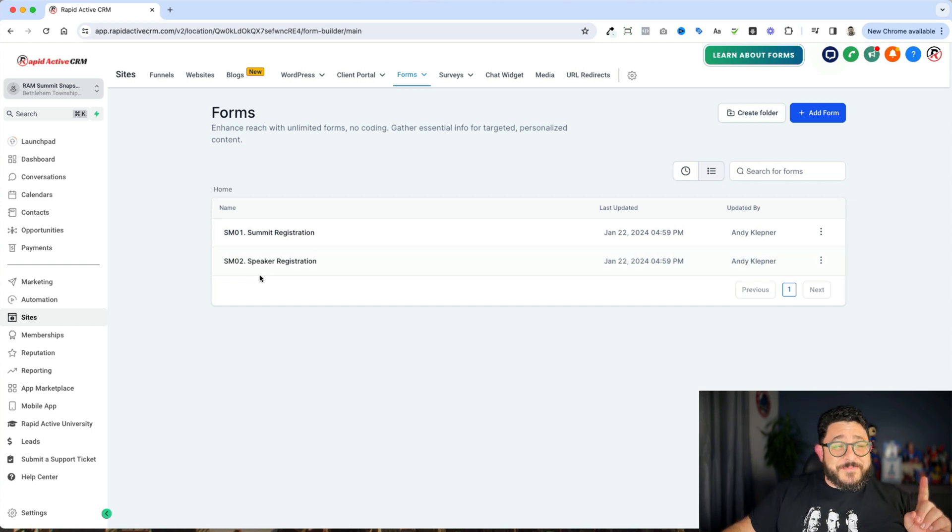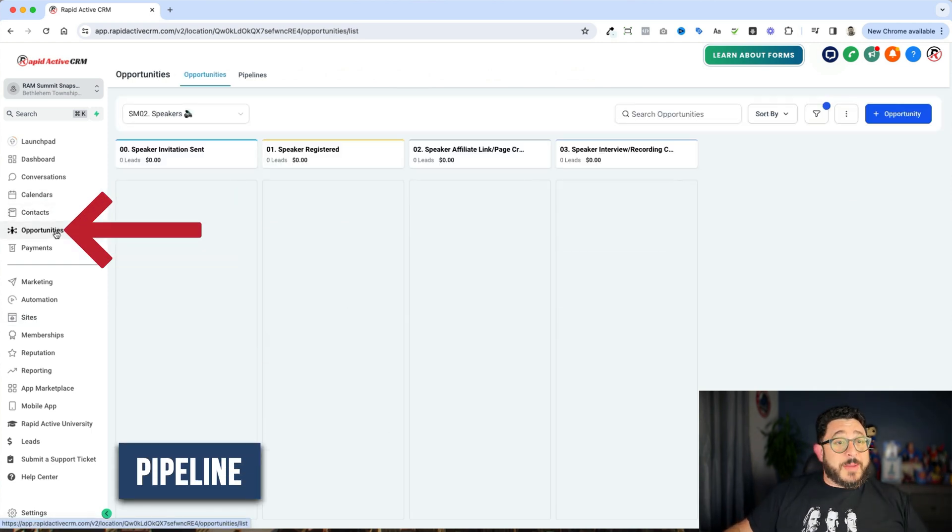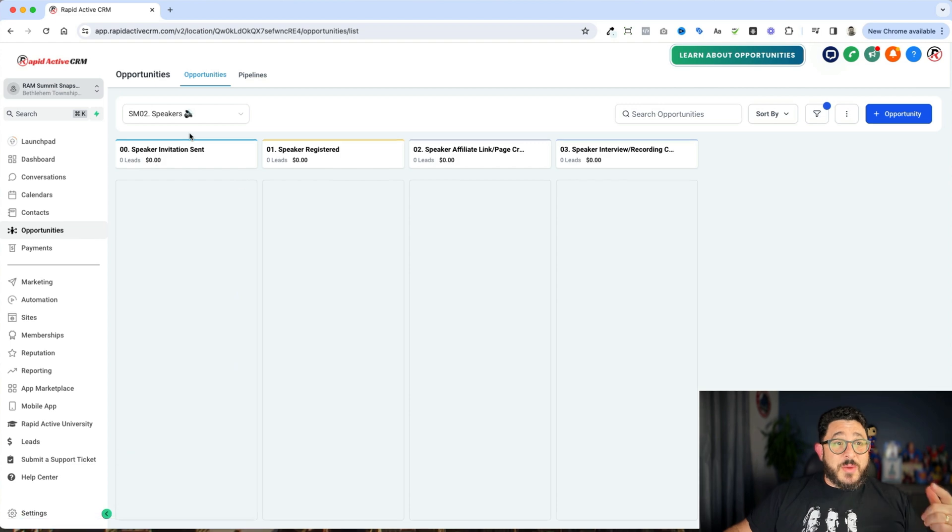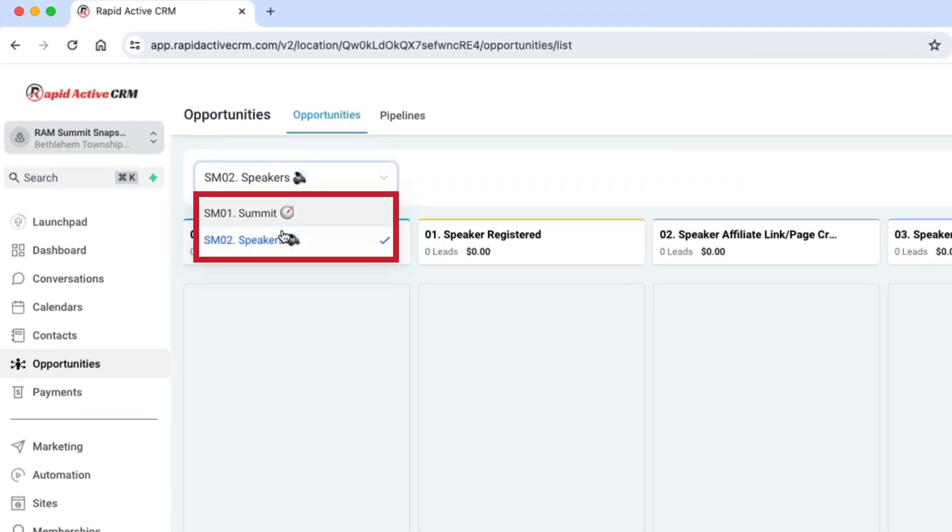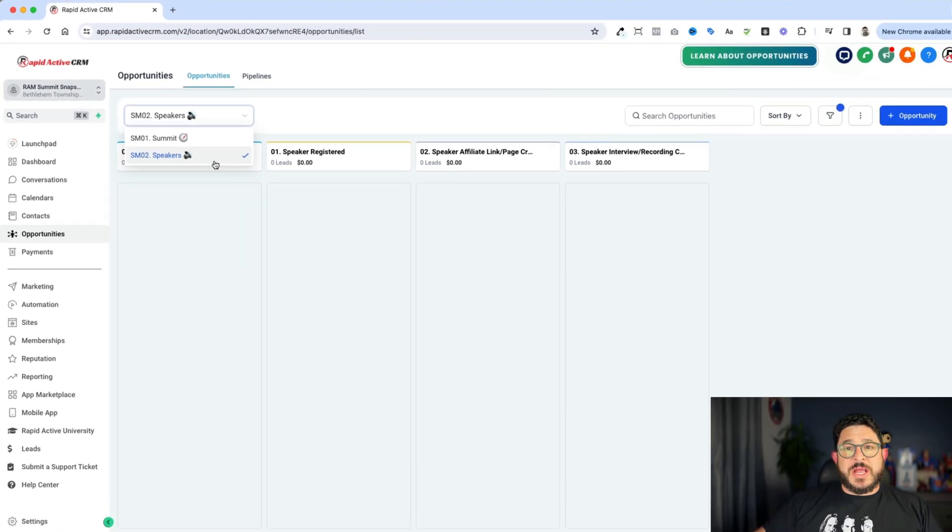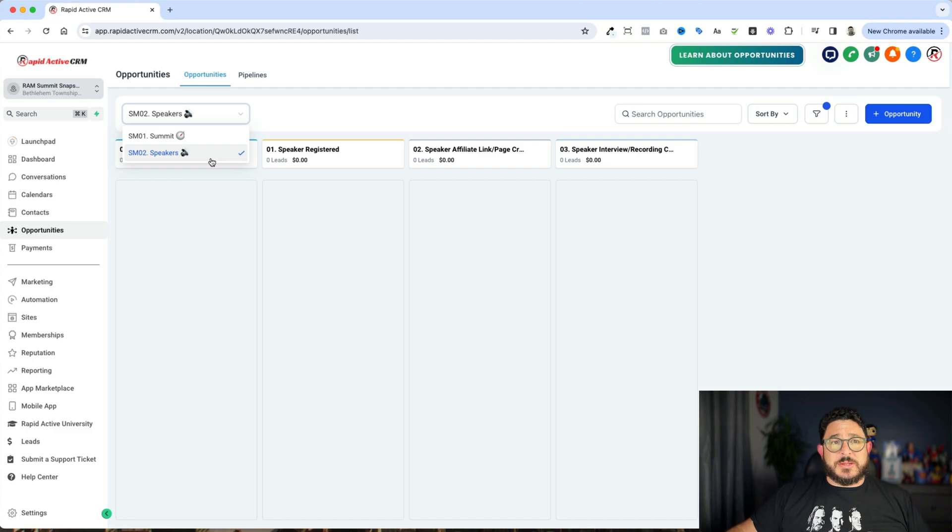On top of that, very importantly, our pipeline. If we go into opportunities and we look here, we have two different pipelines. We have SM01, again, for the summit, and SM02 for the speakers. This is just going to make things easier and more consistent.